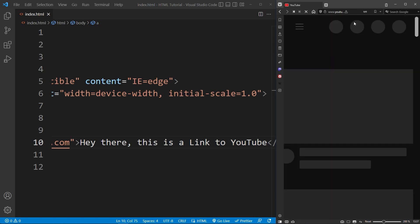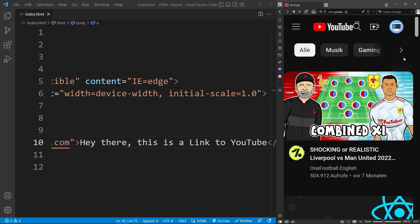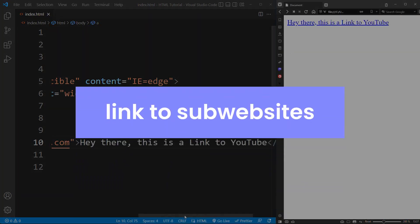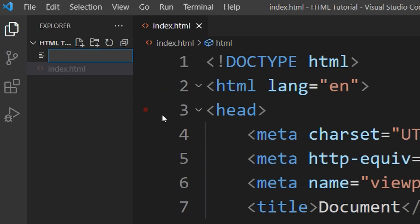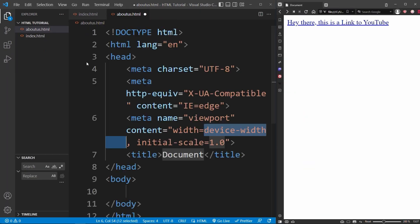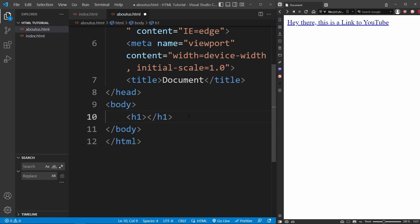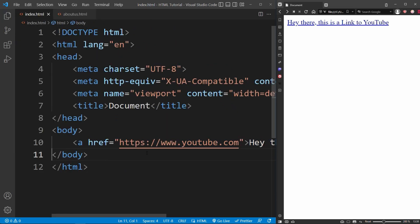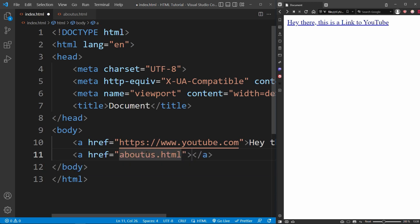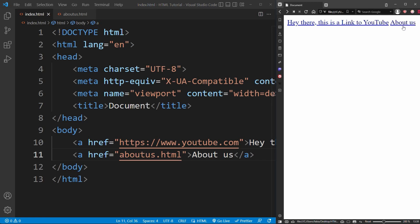This anchor element is very important when you create a big website with multiple subwebsites. In your project folder, you can create another HTML file — for example, aboutus.html. Generate the basic HTML structure and an H1 heading 'About Us'. This is now a subwebsite. On the main website, index.html, you can create another anchor element and refer to the aboutus.html file inside the href attribute. This link will now take you to the About Us page.